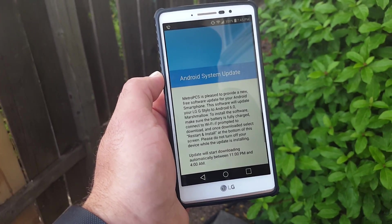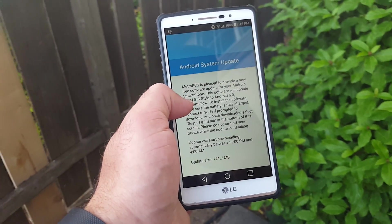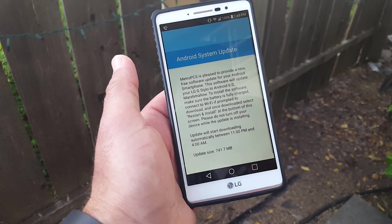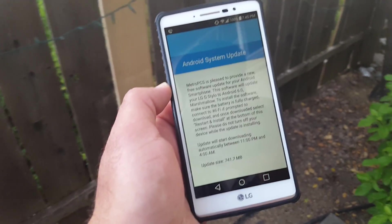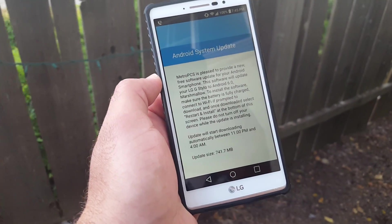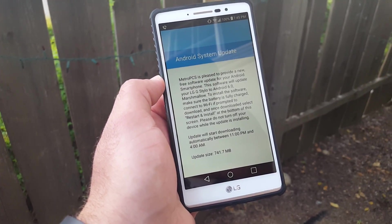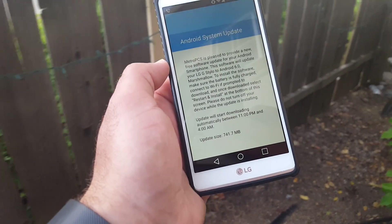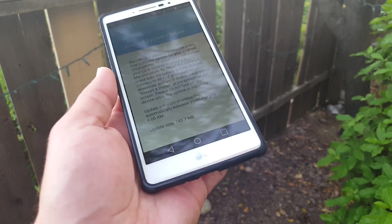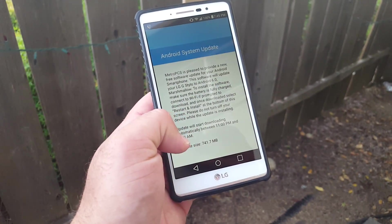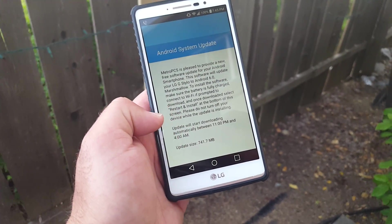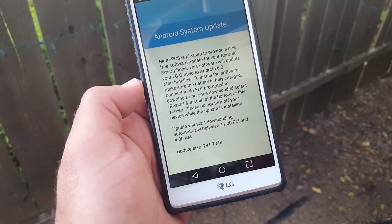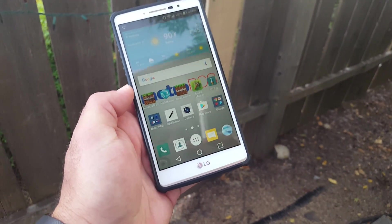That's basically how you will see if you do have the notification. I'm pretty sure everybody does. It looks like it's rolling out to everybody. I've talked to most people on the LG Stylo community, they have it. So if you're with Metro PCS and you've got the LG Stylo, check it out. Like I mentioned in the previous video, it starts downloading between 11 p.m. and 4 a.m. You can see the update size there.